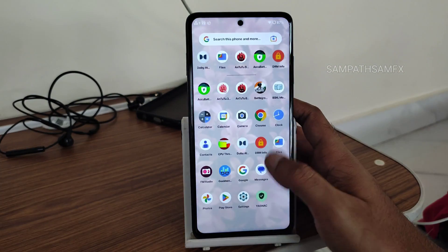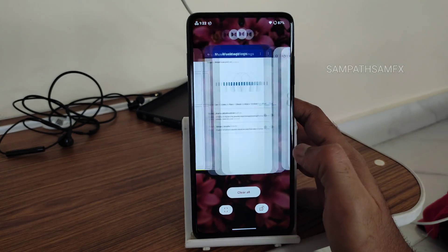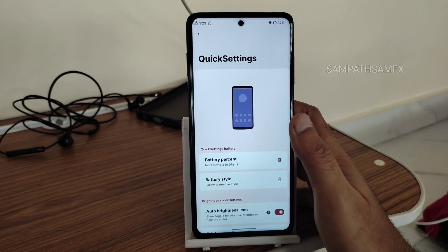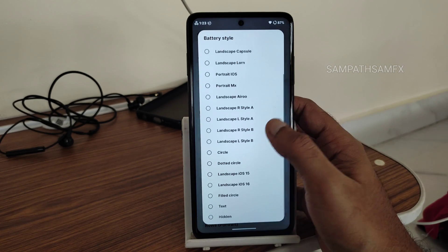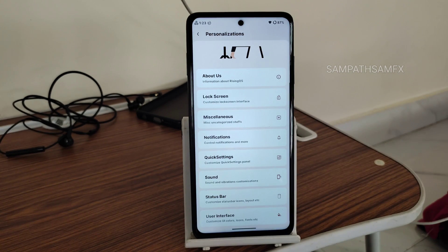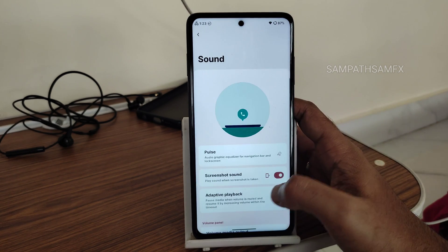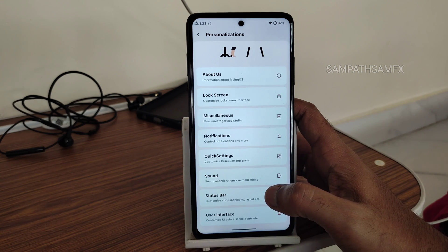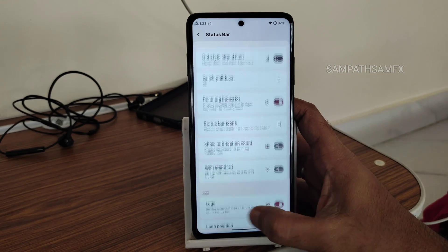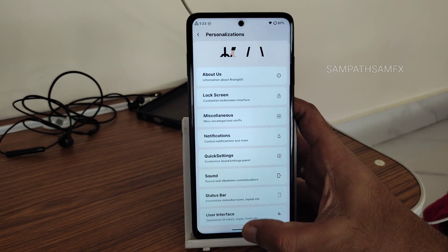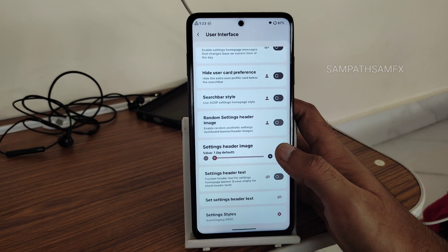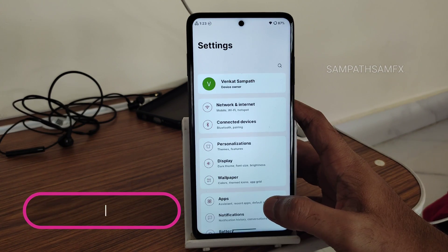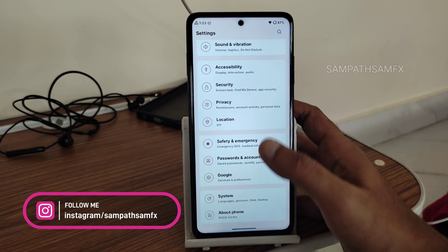One thing I really like in this ROM is the vibration haptics — they're very good. I hope they maintain this in upcoming builds. In quick settings you get battery percentage and battery style options with plenty of choices. The UI does get a little choppy and laggy in some areas, but it's not a deal breaker. Overall there are plenty of UI customization options.